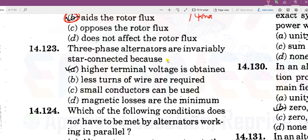Three-phase alternators are invariably star connected because a higher terminal voltage is obtained. The star connection gives a higher terminal voltage for the same phase voltage.